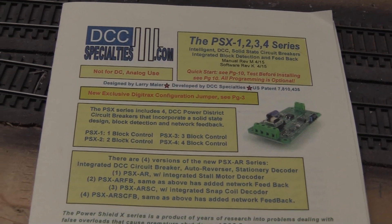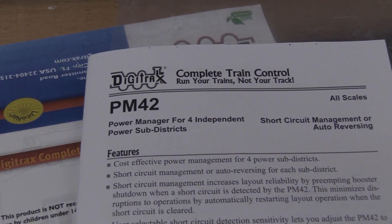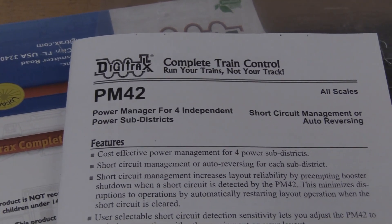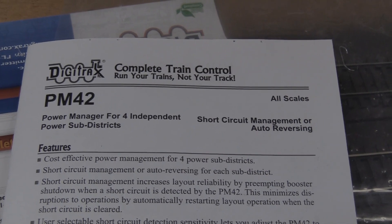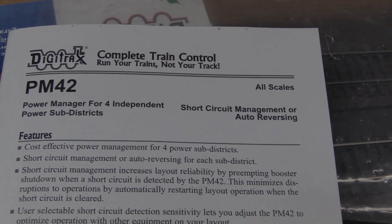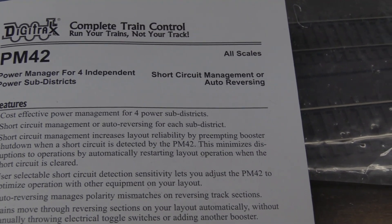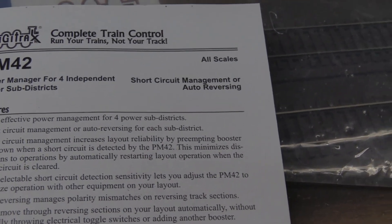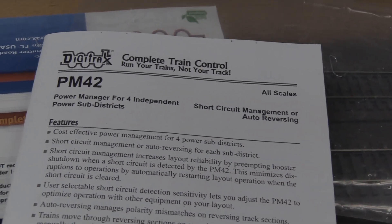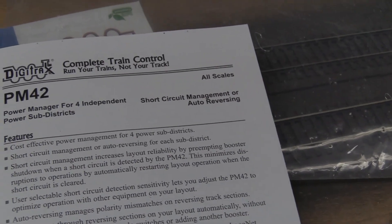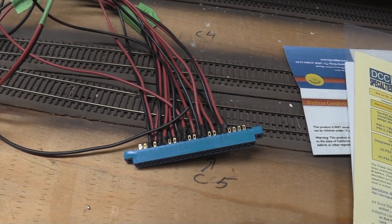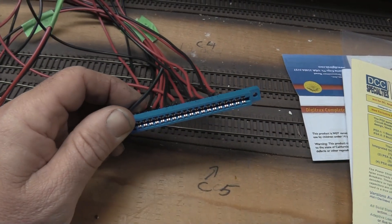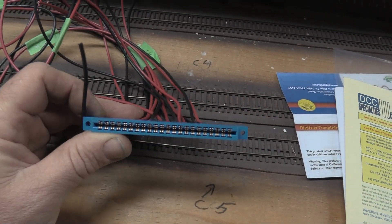So I got tired of it and decided to go back to Digitrax PM42, just like I have on the rest of the layout. I have two of them for the bottom and middle section and half of the top section. So that's what we're working on today.